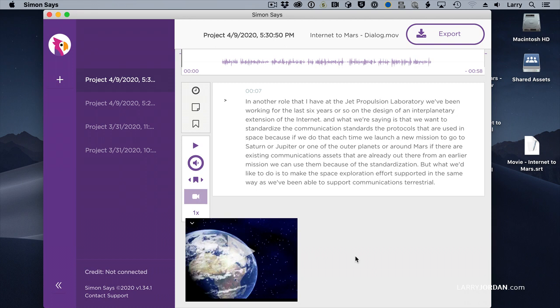Now, there are three different options. One is you have a standalone application, which is what this is, or you can use their website without the application. They also have something for workgroups, which can be installed in the office where multiple editors are able to share files to it. This is extremely reasonably priced. You're paying pennies per minute to get it transcribed, and the transcription is anywhere from three to ten times longer than real-time, depending upon how fast your upload speed is.